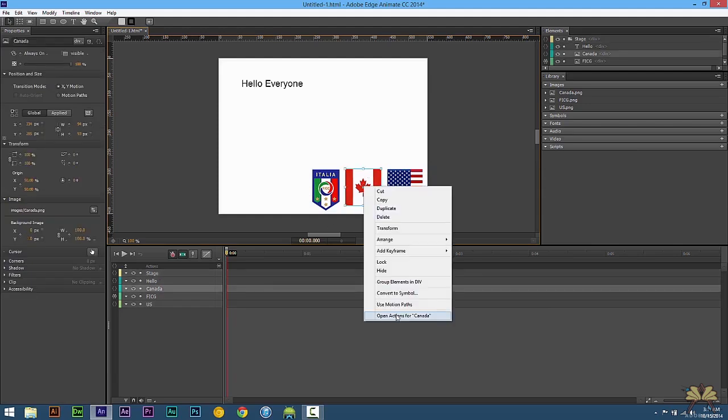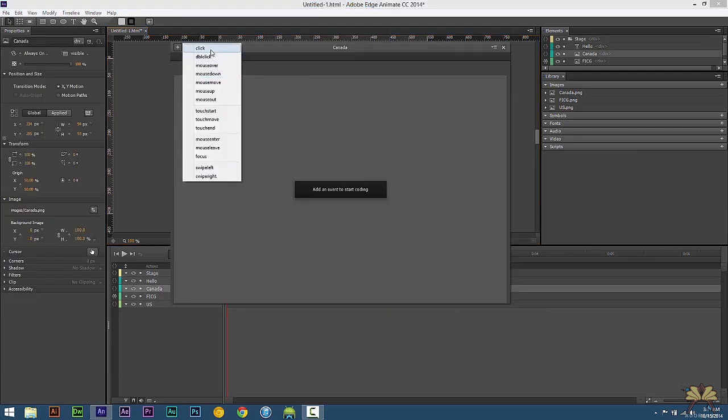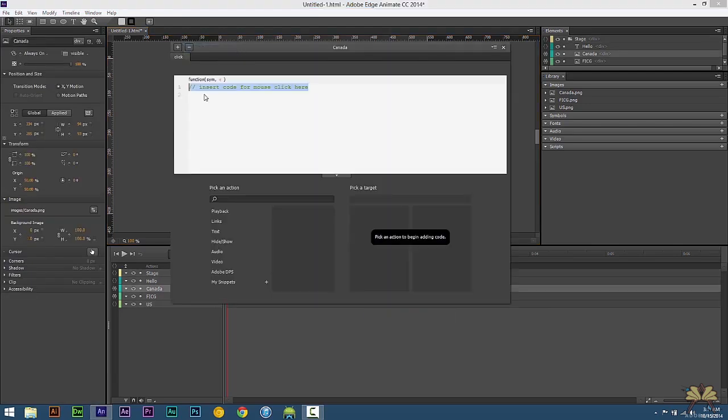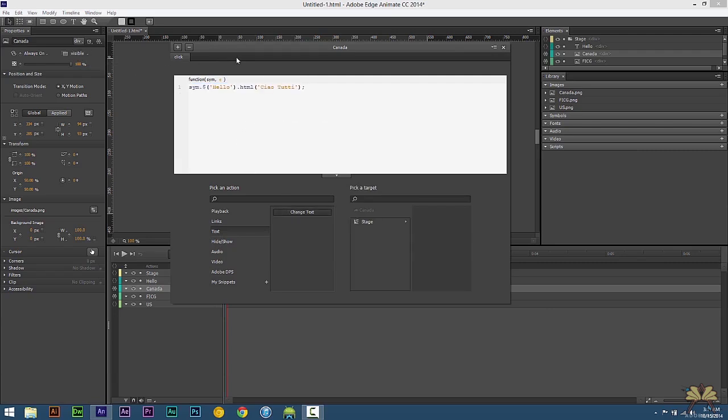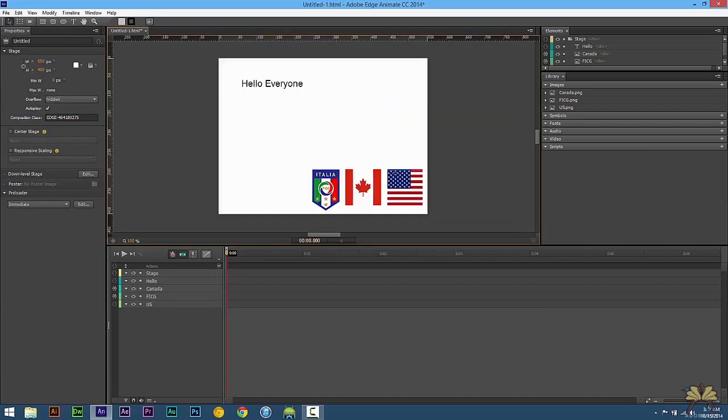Right click on the Canadian flag, select open actions, select click, text, change text. And for Canada I'm typing hello A. I know this is not the grammatically correct way of saying A in a sentence in Canada, but I want to give a shout out to all the Canadian fans out there.